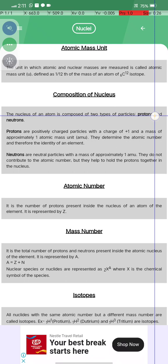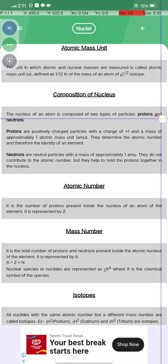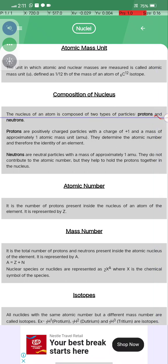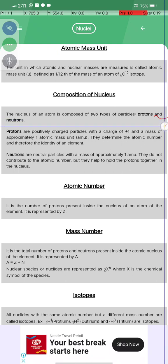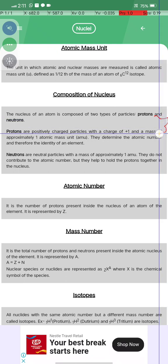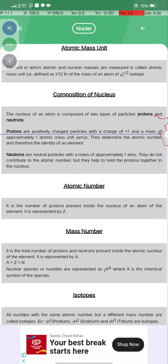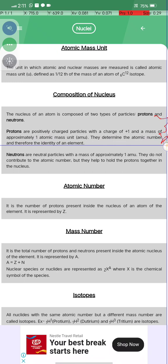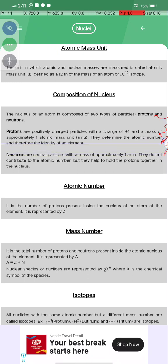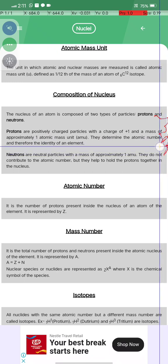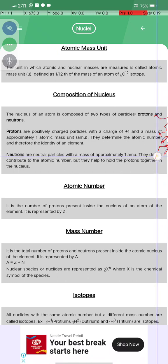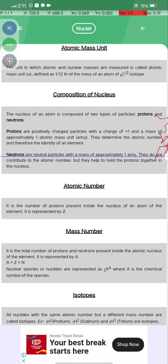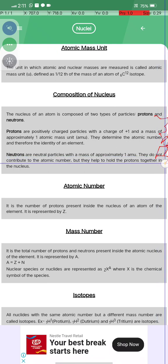The nucleus of an atom is composed of two types of particles: protons and neutrons. Protons are positively charged with a mass of approximately one AMU and determine the atomic number. Neutrons are neutral particles with a unit mass of approximately one AMU.